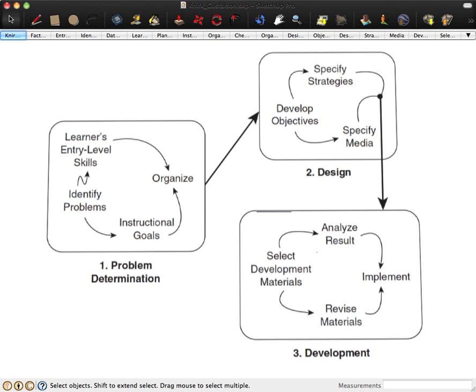There are other ID models, such as ADDIE, R2D2, and ICARE, and those are all acronyms and therefore have built-in mnemonics.